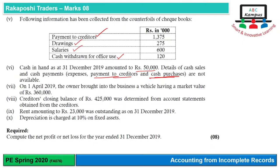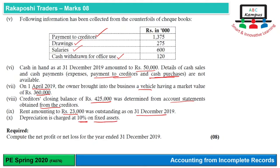On 1st April 2019, the owner brought into the business a vehicle having a market value of 360,000. Yeh 1st April ko aaya hai — 3 months ke baad — to is vehicle ko assets mein include karenge aur capital mein shamil hoga, aur 9 months ki depreciation charge karenge. Creditors closing balance 425,000 hai, rent outstanding 23,000 hai, aur depreciation rate 10% hai tamam fixed assets pe.